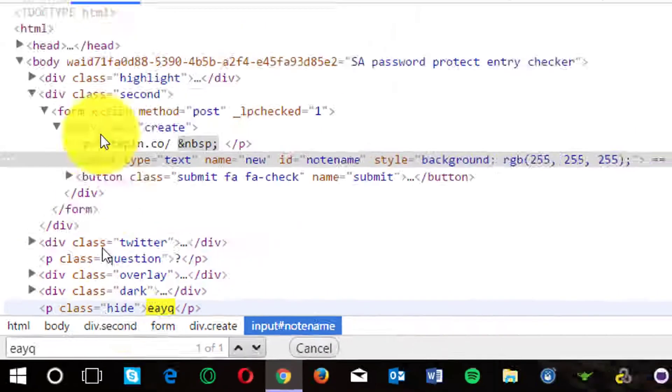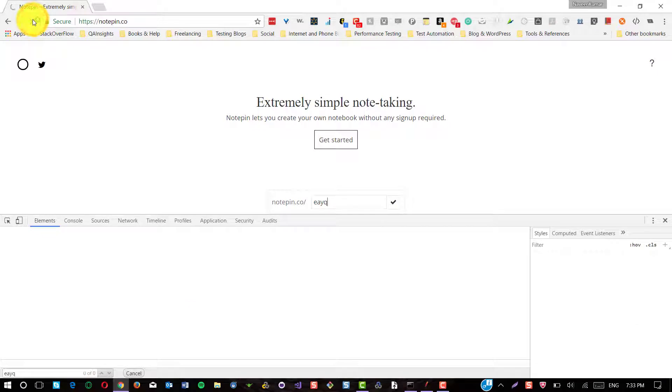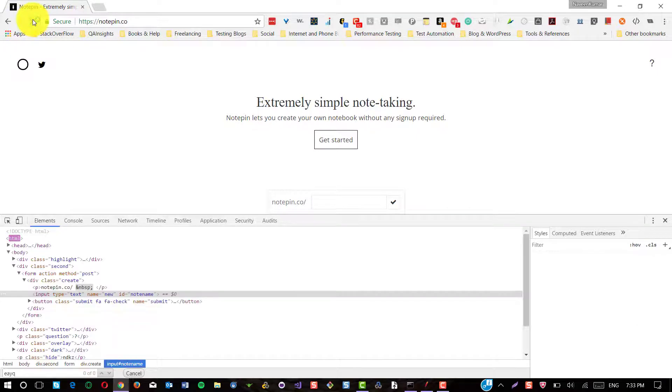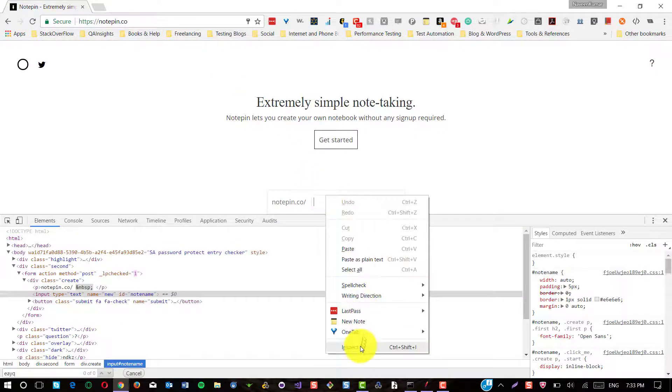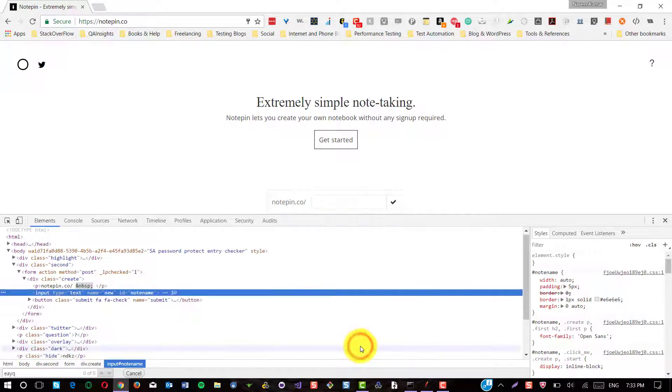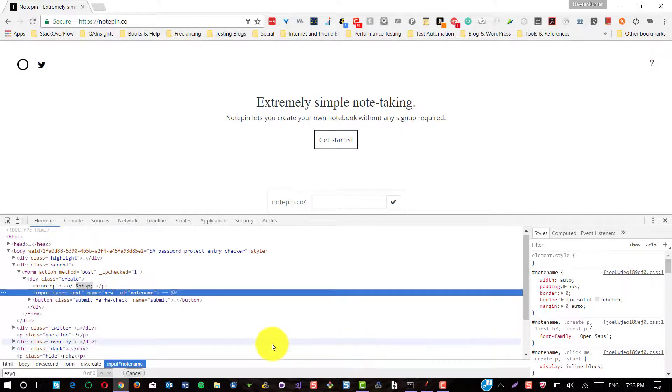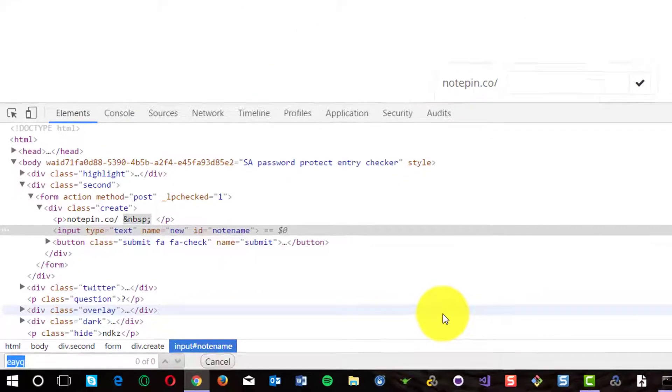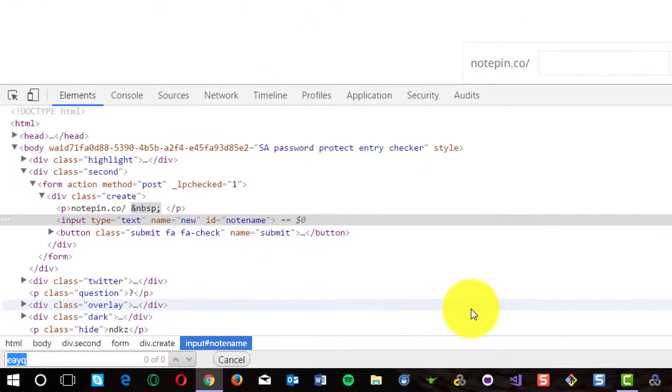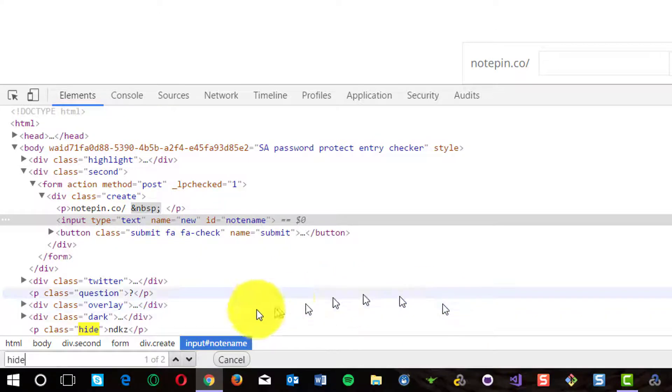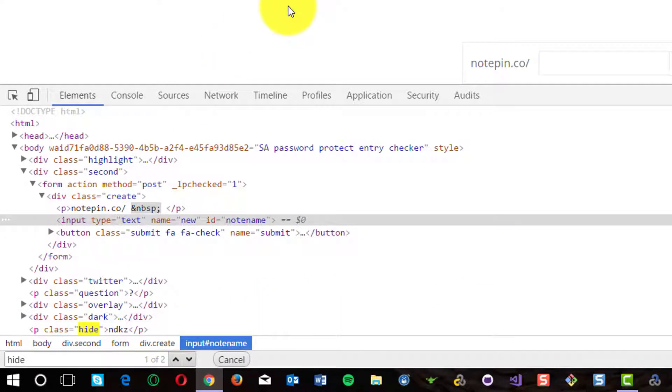So now refresh the page, inspect the element. Now locate the hide tag. So now you could see upon loading the page, the four character string has been generated already.